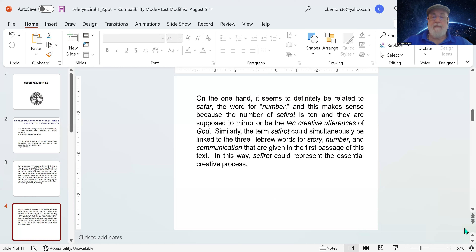Similarly, the term sefirot could simultaneously be linked to the three Hebrew words for story, number, and communication given in the first passage — sefir, safar, and sipur. This way, sefirot could represent the essential creative process. There's a place in the Zohar where it says these ten creative utterances can be reduced to just three: not story, number, and communication, but wisdom, understanding, and knowledge — which also refer to right brain, left brain, and the interaction of the two.